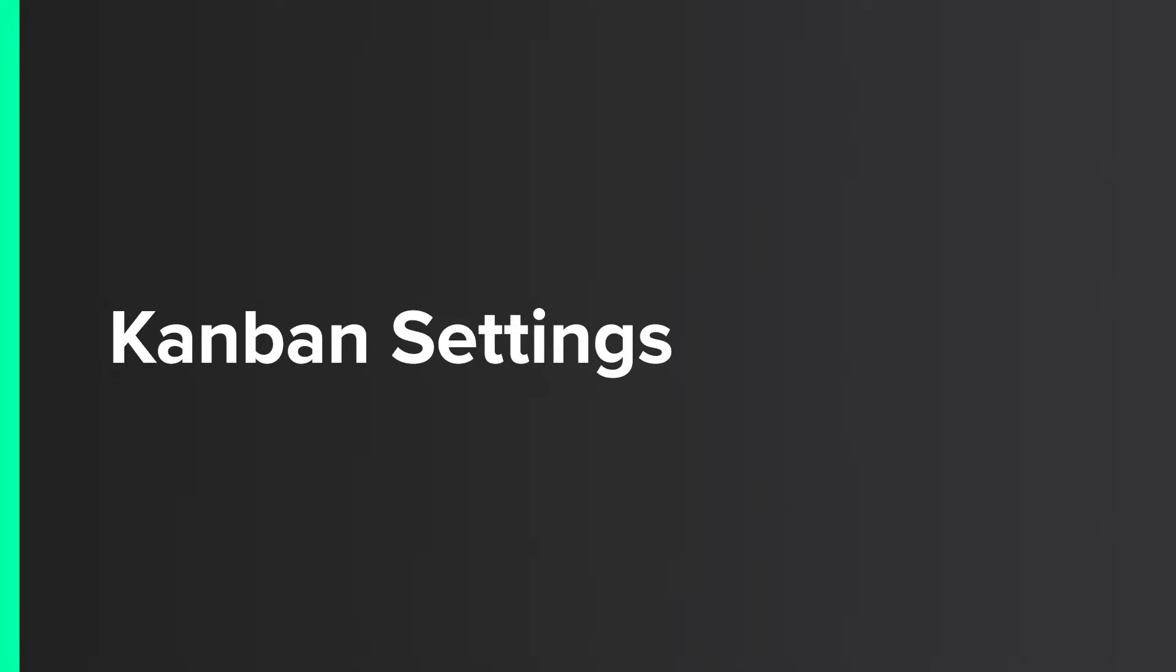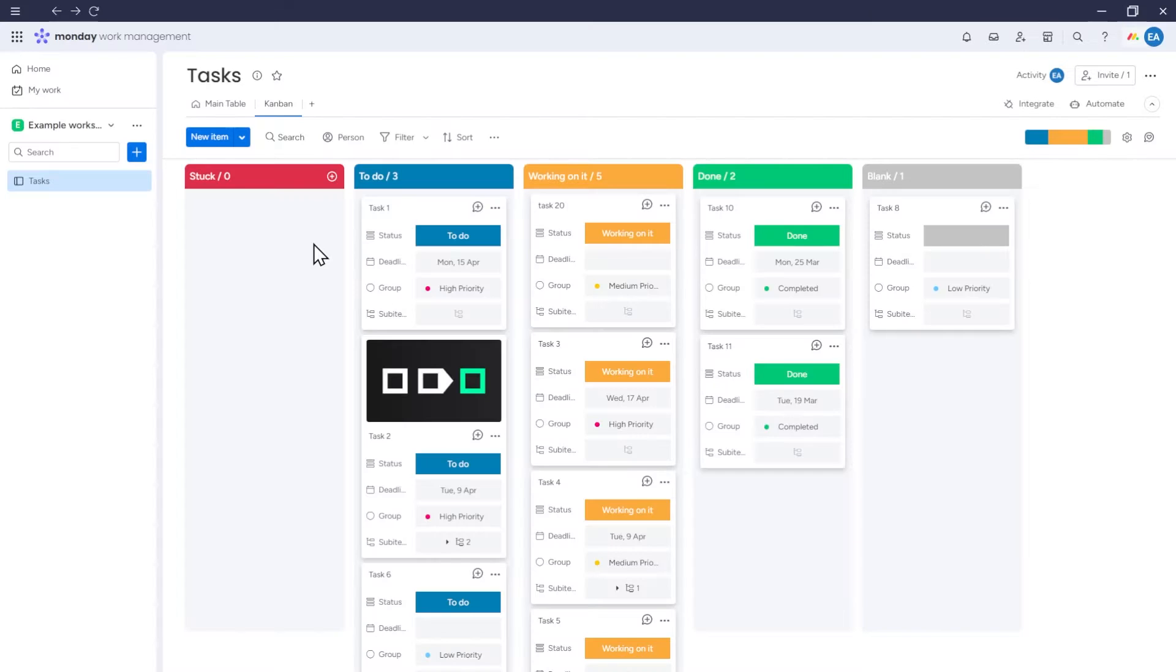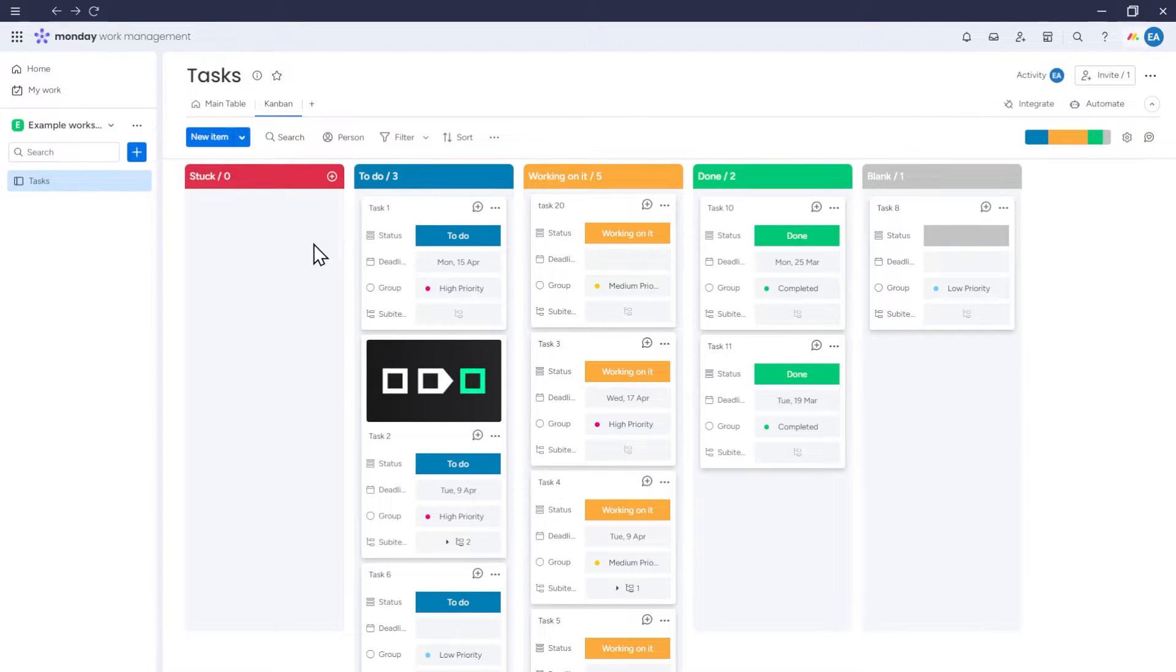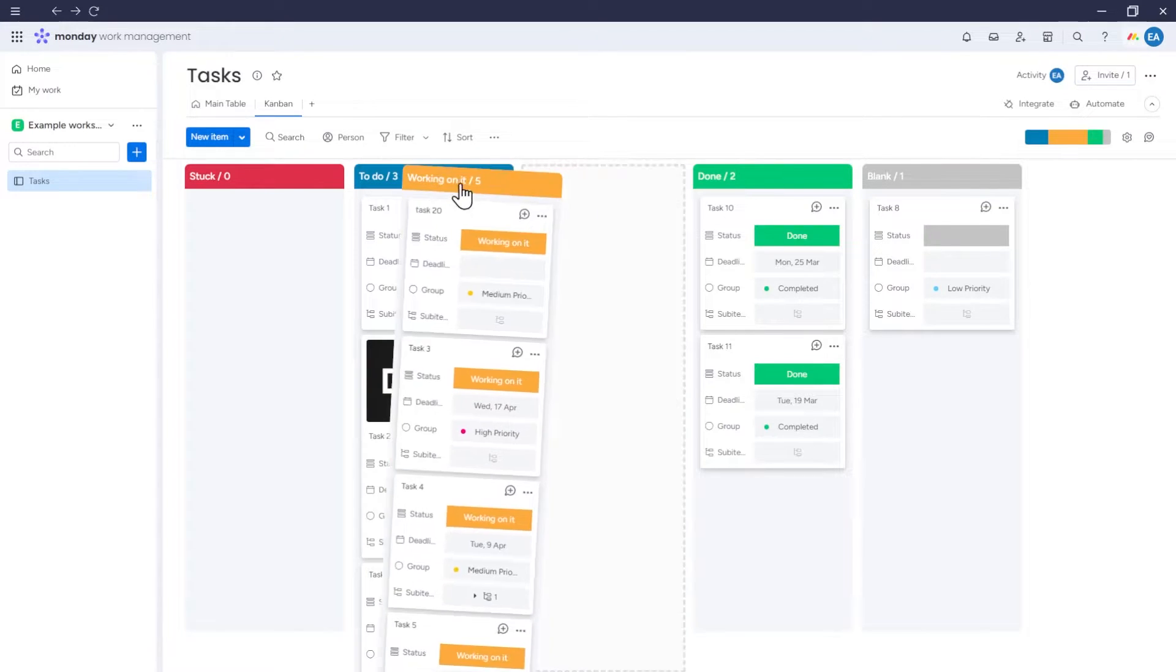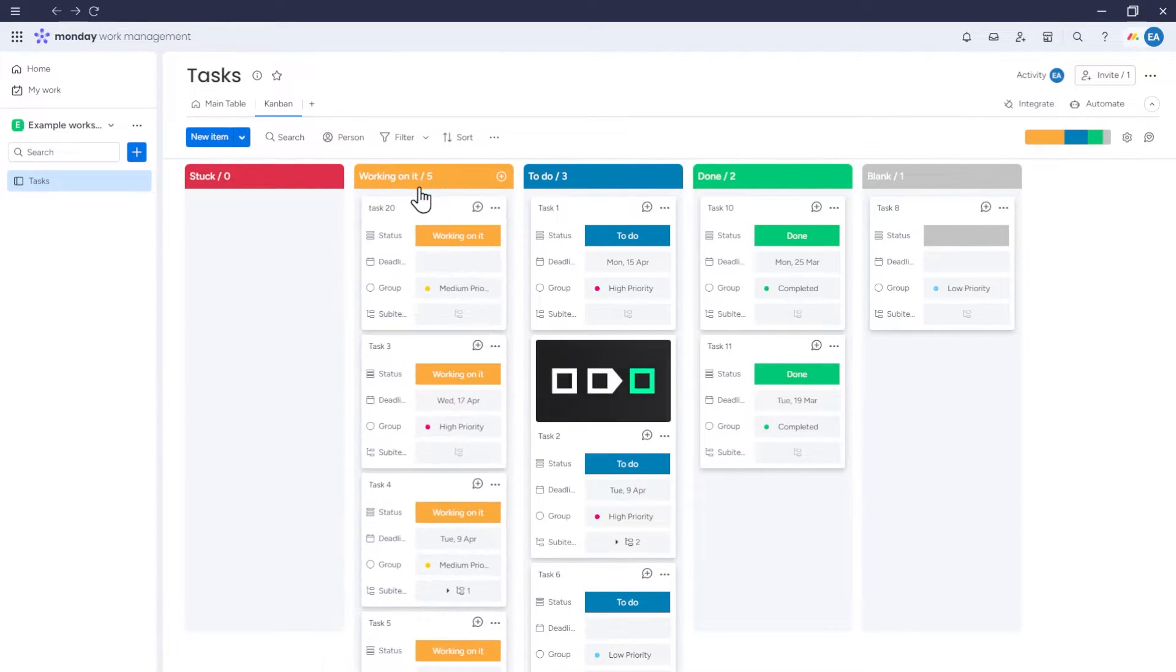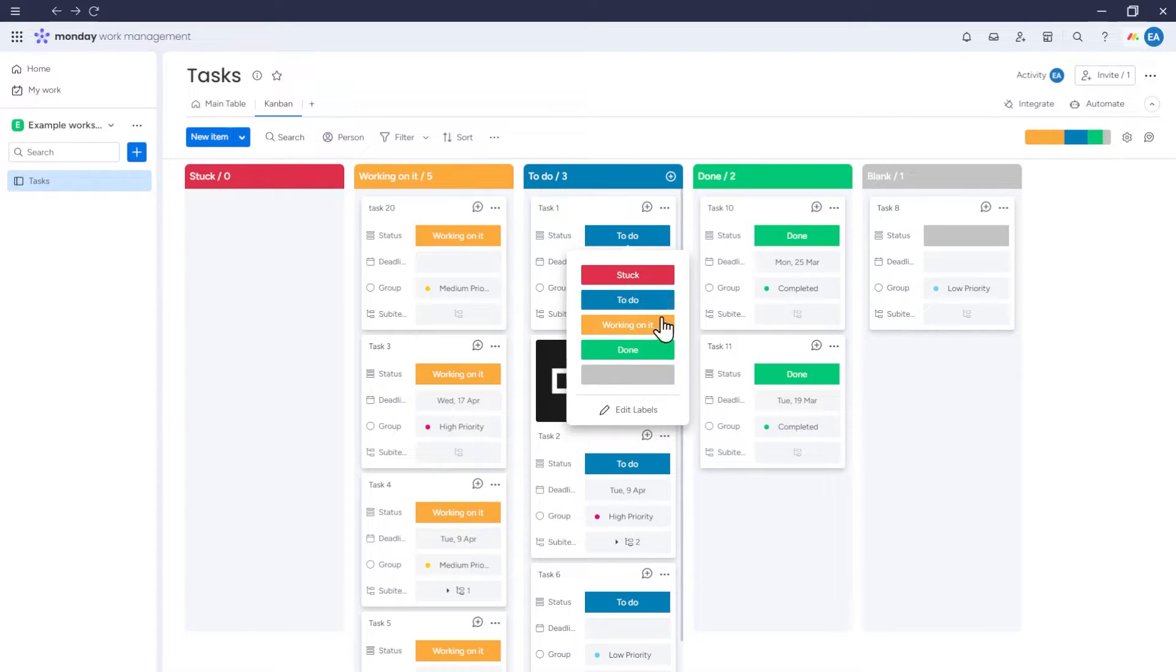Kanban settings. When it comes to the Kanban itself, you can arrange sections of the Kanban according to your needs without changing the arrangement of options in the column. For instance, we can move sections here, and the options in our status column will maintain their previously set arrangement.